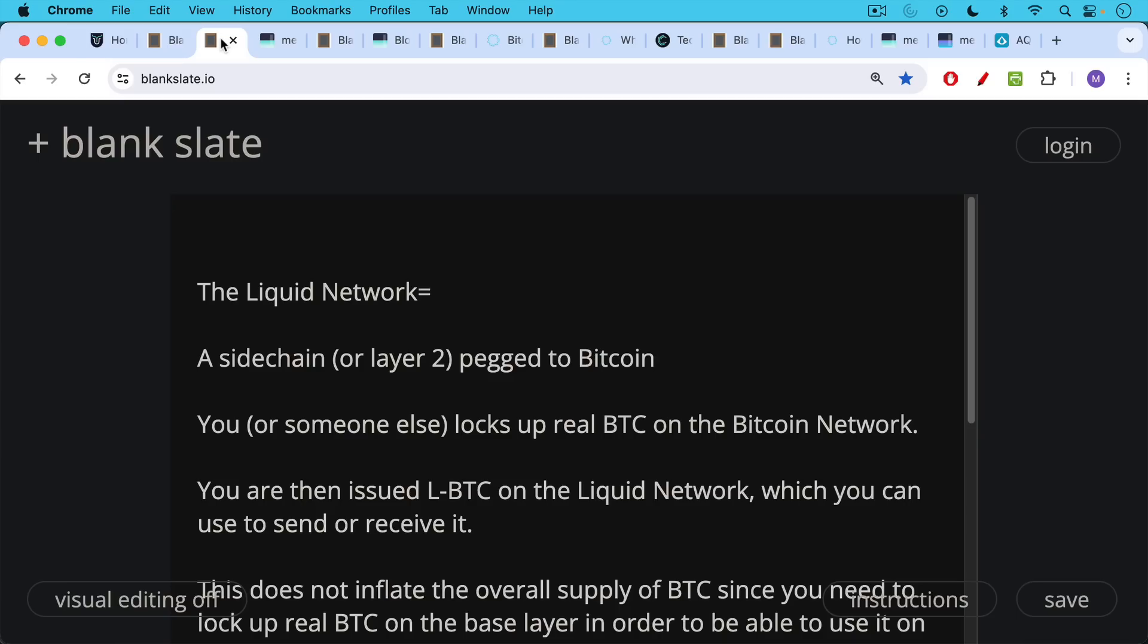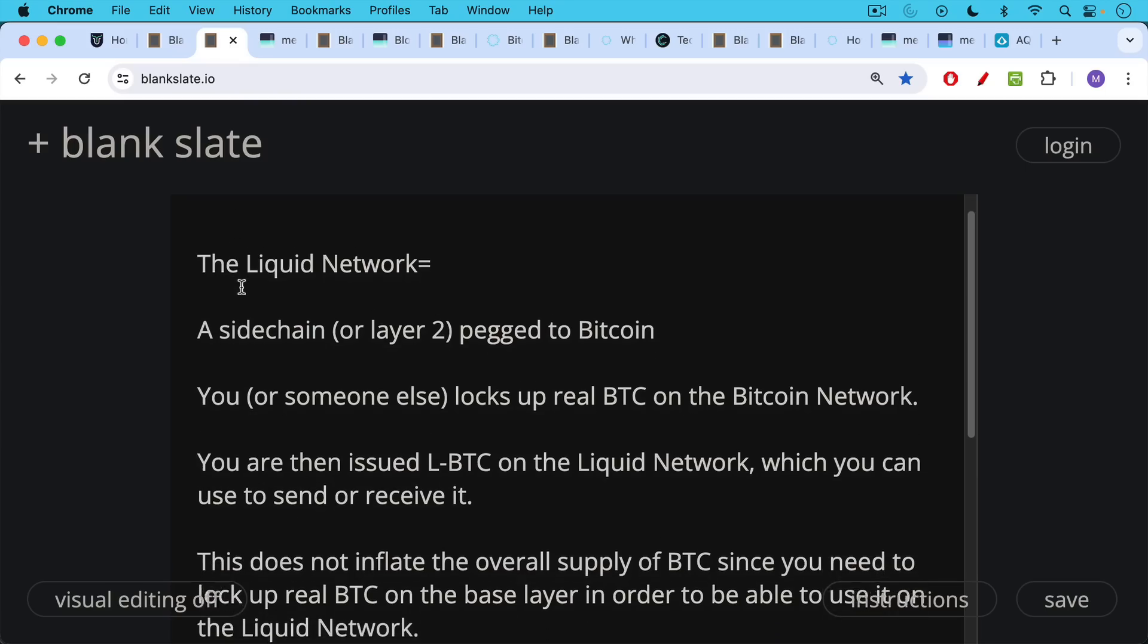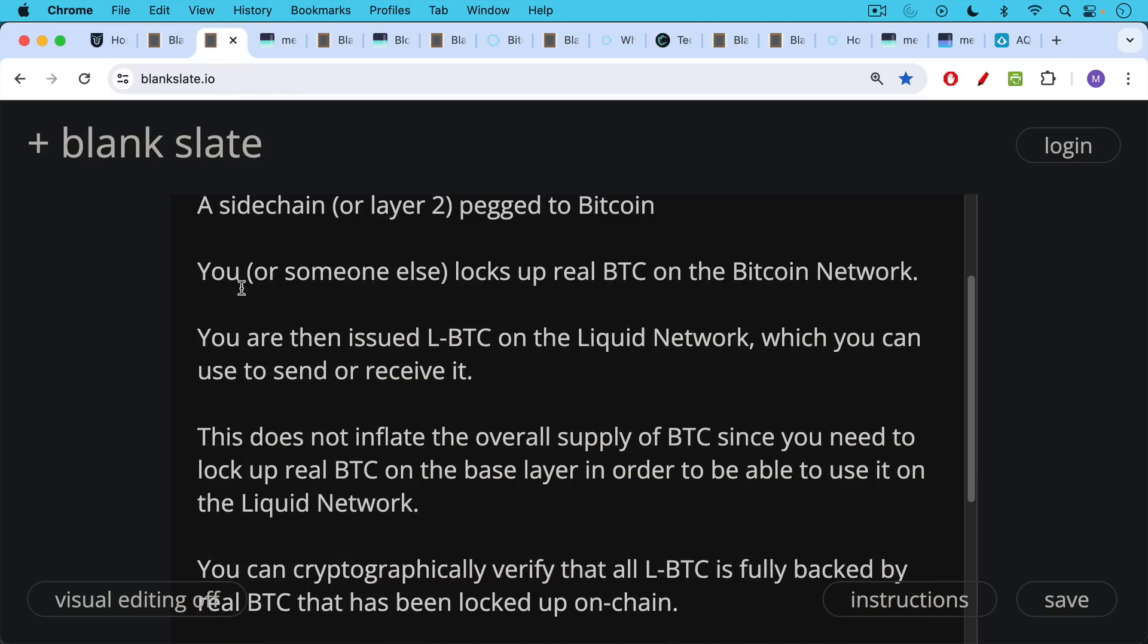The liquid network is a layer two solution, a sidechain that is pegged to Bitcoin. The way it works is you or someone else locks up some real BTC on chain, and then you're issued LBTC, liquid BTC, on top of the liquid network, which you can then use to send or receive it.